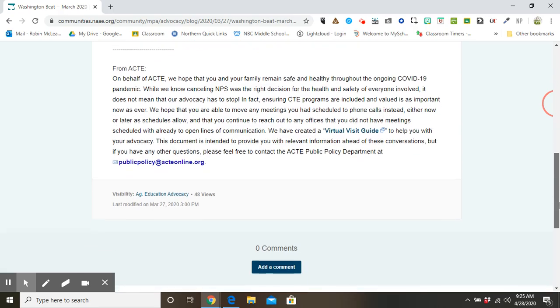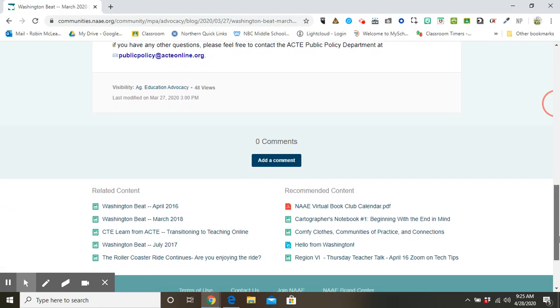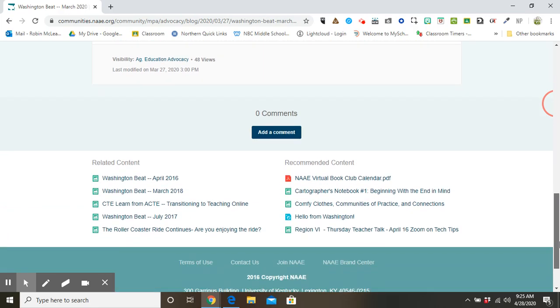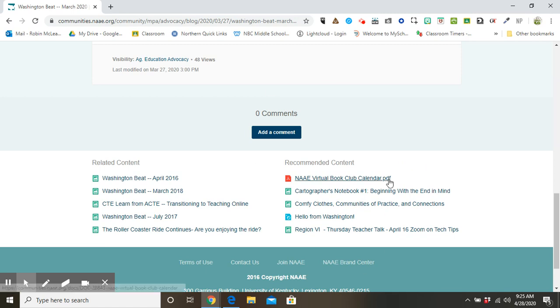Additionally, at the bottom of posts, whether they're blogs or documents, related content will be provided as well as recommended content. The recommended content is based mainly on your experiences in Communities of Practice and other content that you have visited, liked, or commented on.